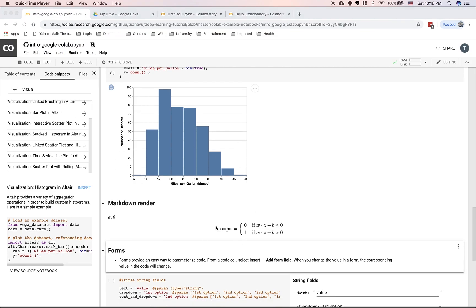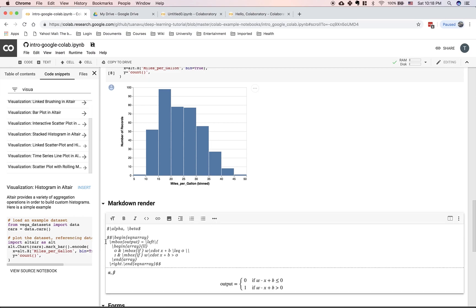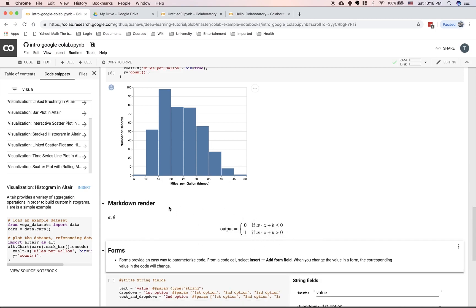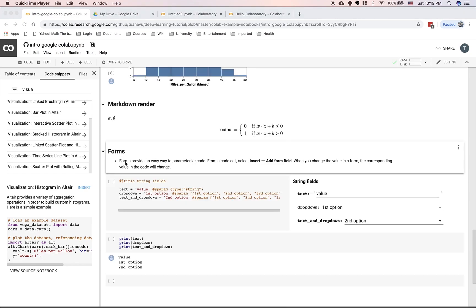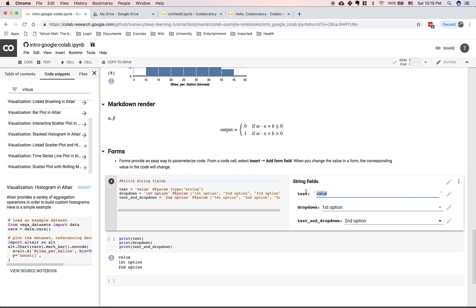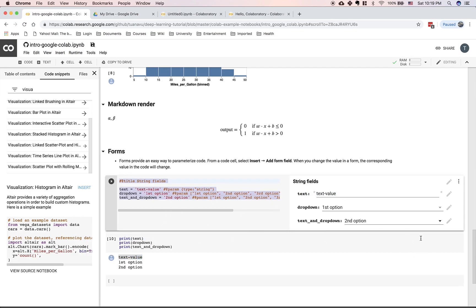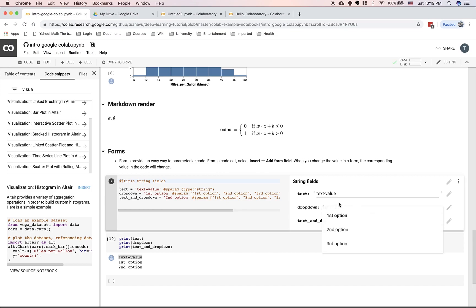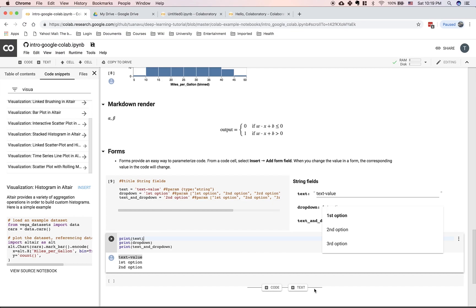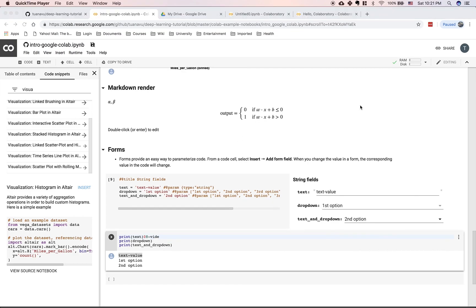Colab notebooks also support markdown rendering — you can write math formulas and they will be rendered. Colab also supports forms, which provide an easy way to parameterize your code. You can enter a text value in the form field, press Shift+Enter, and the value of that parameter is updated and printed out. It's a way to use dropdowns or change parameter values to parameterize your code. That's the power of the Colab notebook.